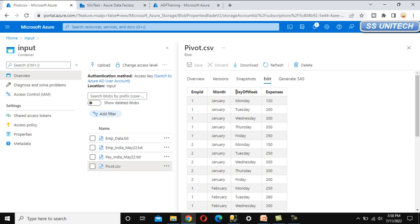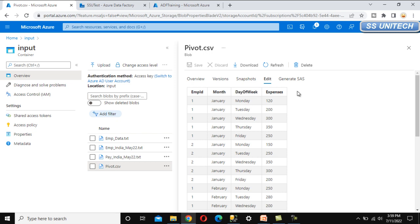We want to pick the day-of-week column and get the distinct values from it — Monday, Tuesday, Wednesday, Thursday, Friday — and rotate them into columns. The output will have employee ID, then month, and then instead of a day-of-week column, it will have Monday, Tuesday, Wednesday, Thursday, Friday as separate columns. The expenses will be summed per day, grouped by employee ID and month.